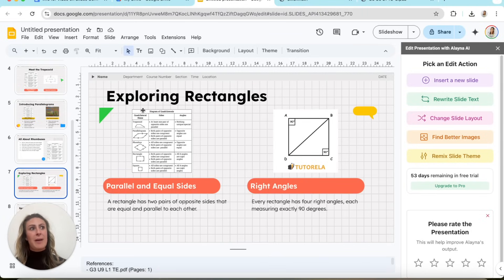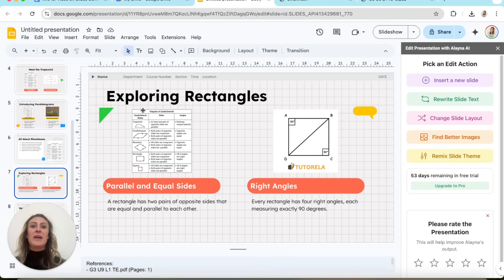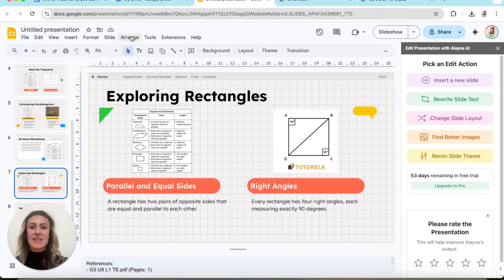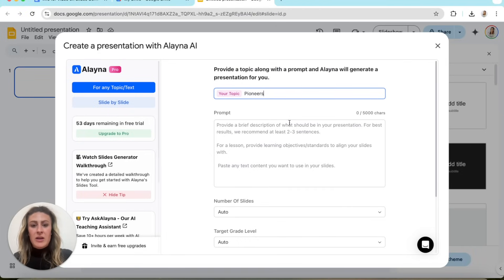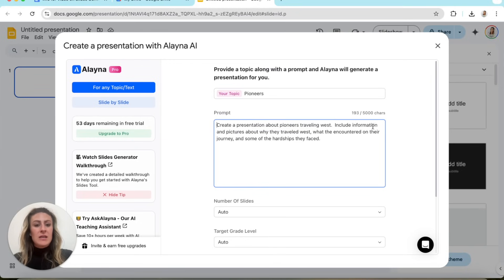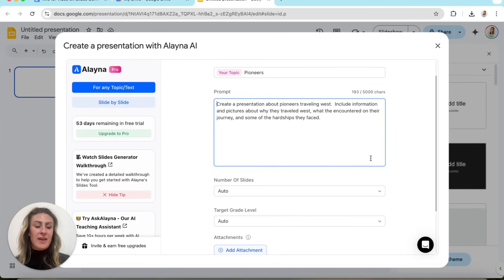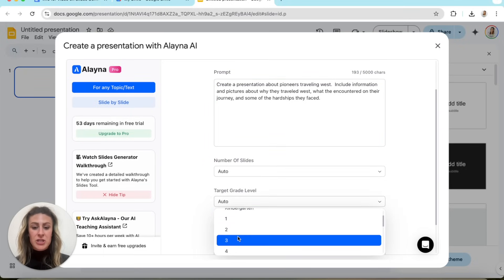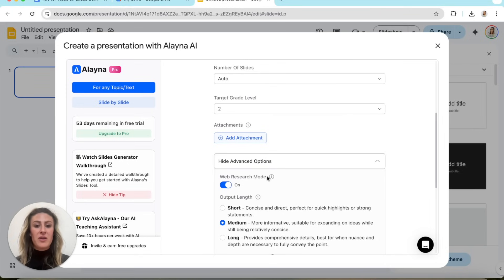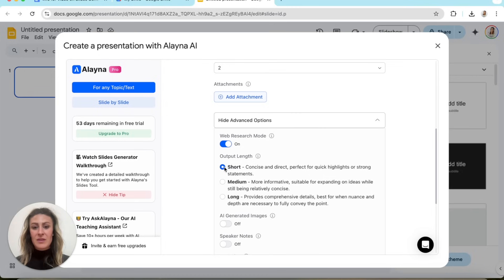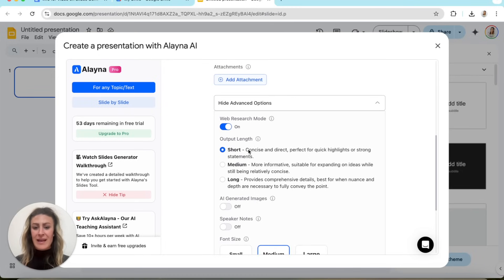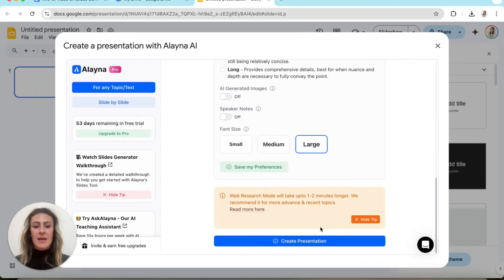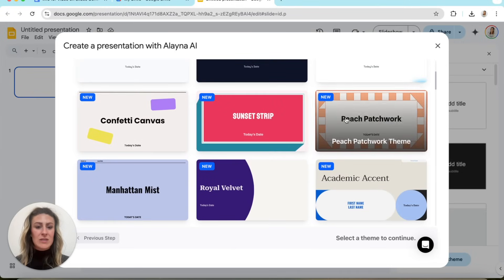Another way I like to use Alana is if there's a topic that maybe we don't have a lot of text about or the kids are really interested in. For example, pioneers came up in conversation during one of our small social studies texts and the kids kept asking questions. So I used Alana to create a slide deck while they were at recess because it takes no time at all. For this last example, we'll call it 'pioneers.' For the prompt: create a presentation about pioneers traveling West, include information and pictures about why they traveled West, what they encountered on their journey, and some of the hardships they faced. No attachment this time, second grade. In the advanced options I'll toggle on web research mode, which will pull information from the internet. I'll make it more concise with large font, then choose a template — let's go with this checker one — and create.